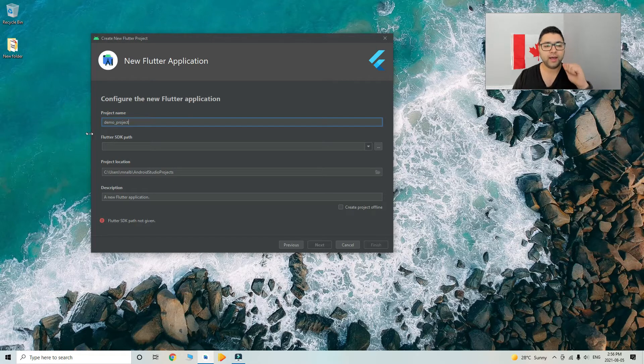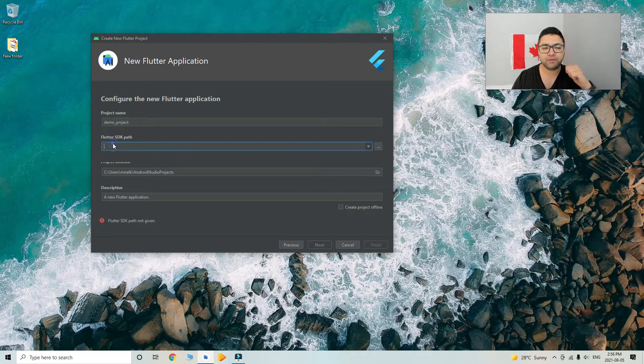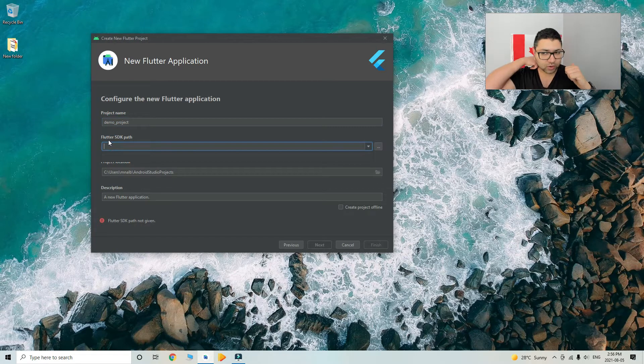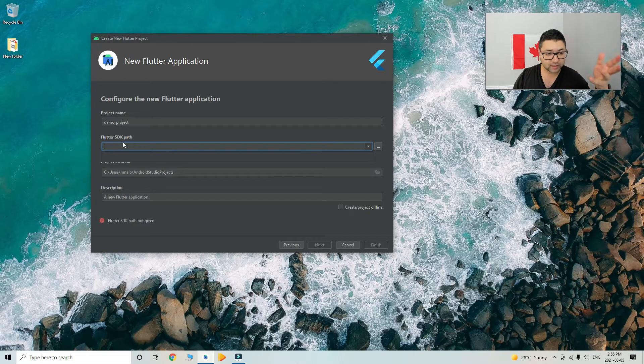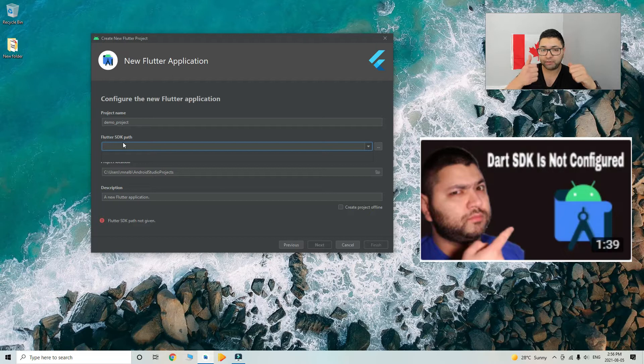Now you have to give it a path. You have to give the SDK path. If you guys don't know how to check this or find this out, you can check my previous video where I went through these steps to find it out.